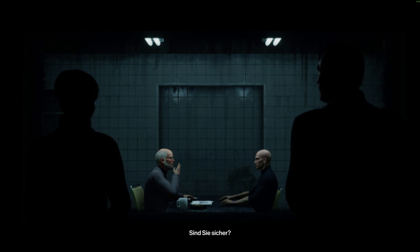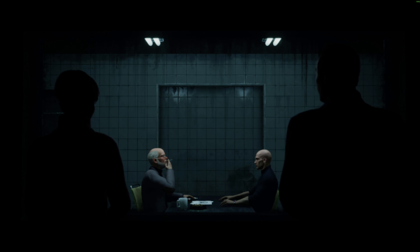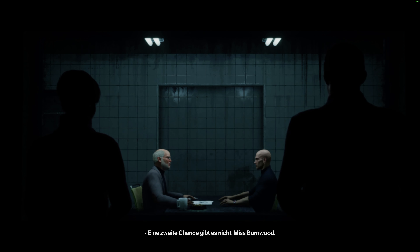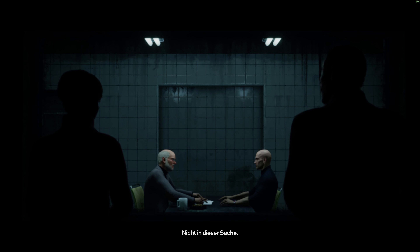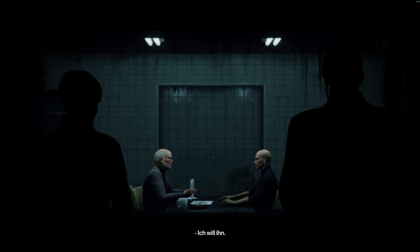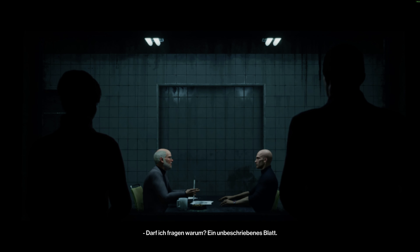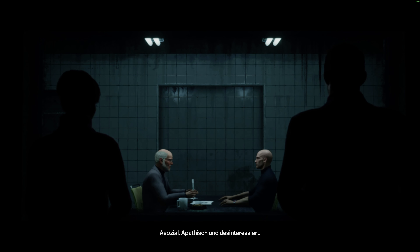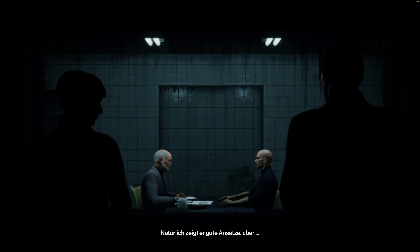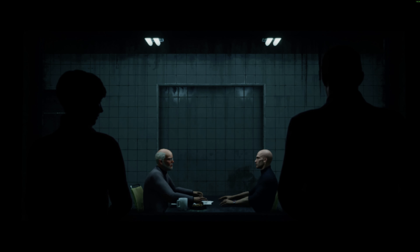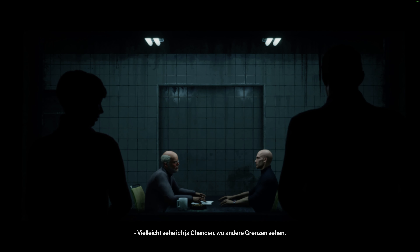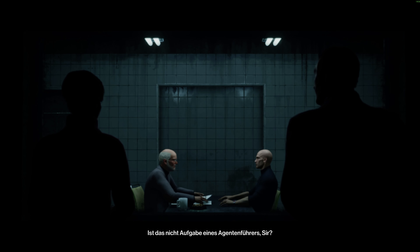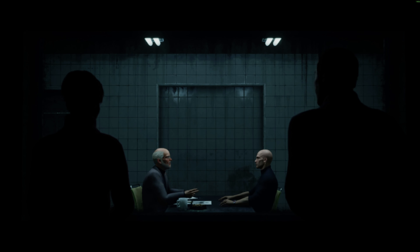Are you sure about this? I am. There are no second chances, Miss Burnwood. Not here. I choose him. May I inquire why? A blank slate? Anti-social? Apathetic and unresponsive? No doubt the boy shows promise, but perhaps I see possibility where others see limitation. Isn't that what a handler does, sir? We'll see. Anyone can kill, Miss Burnwood.